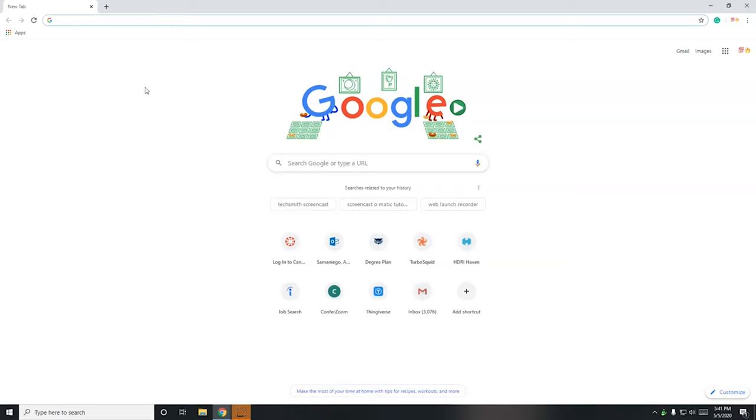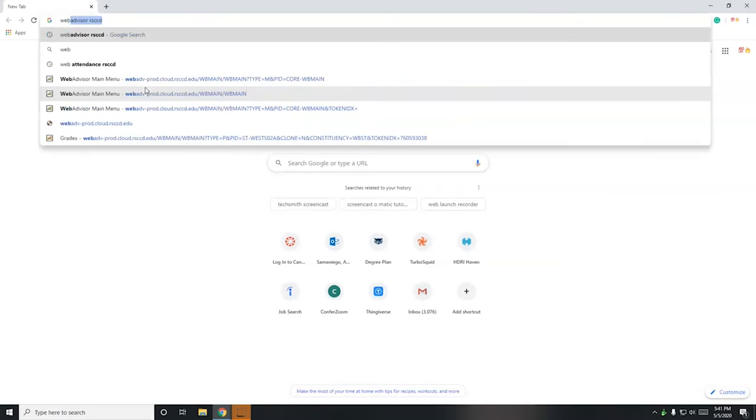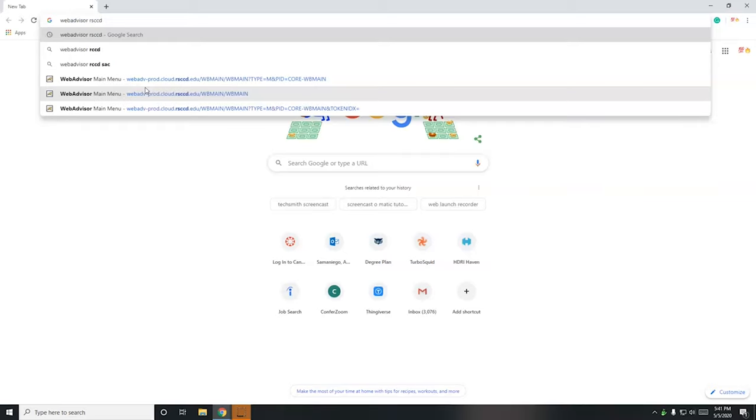So we got to go to the WebAdvisor website. I never remember the URL address, the web address for WebAdvisor, but I go to Google and I perform a web search for it: WebAdvisor space RSCCD and then enter.